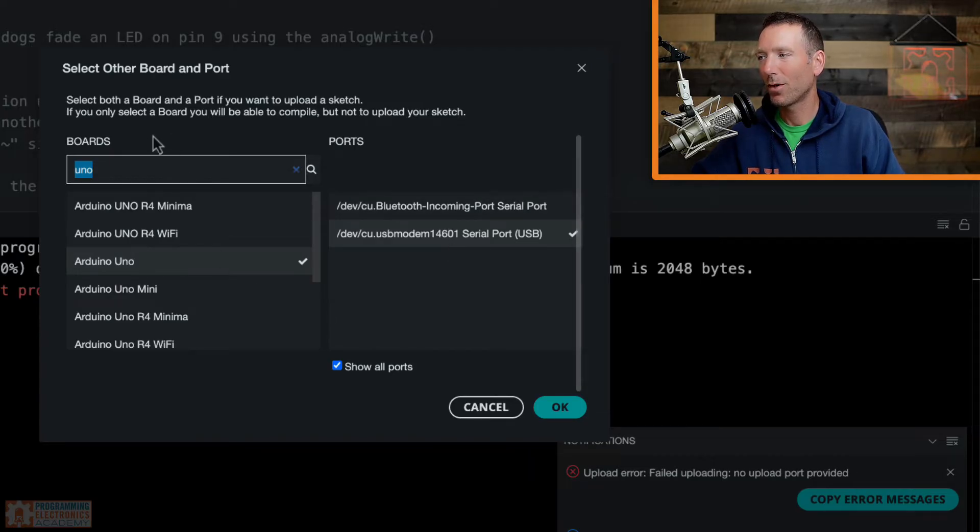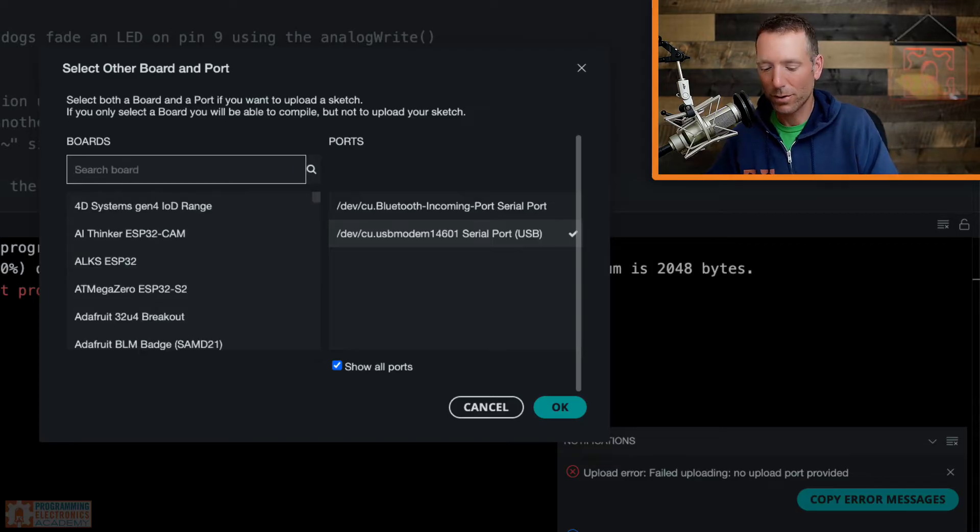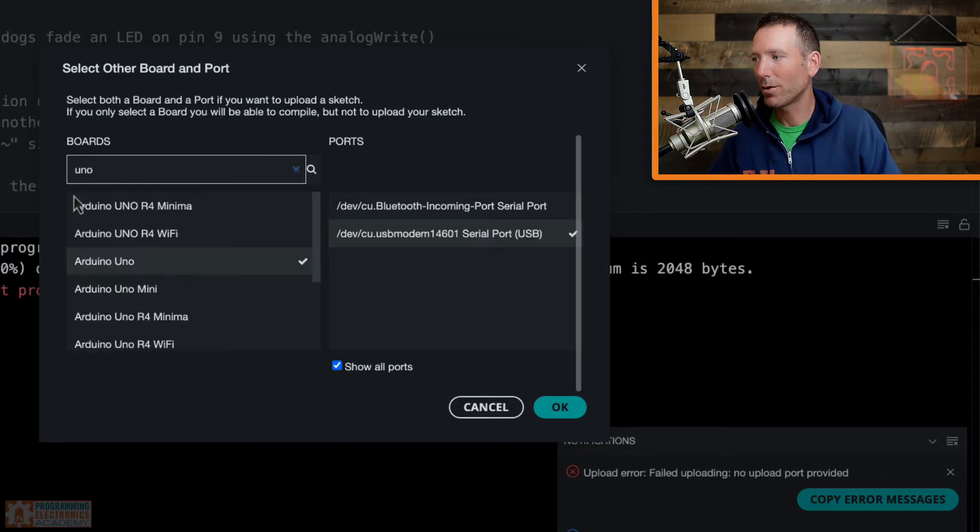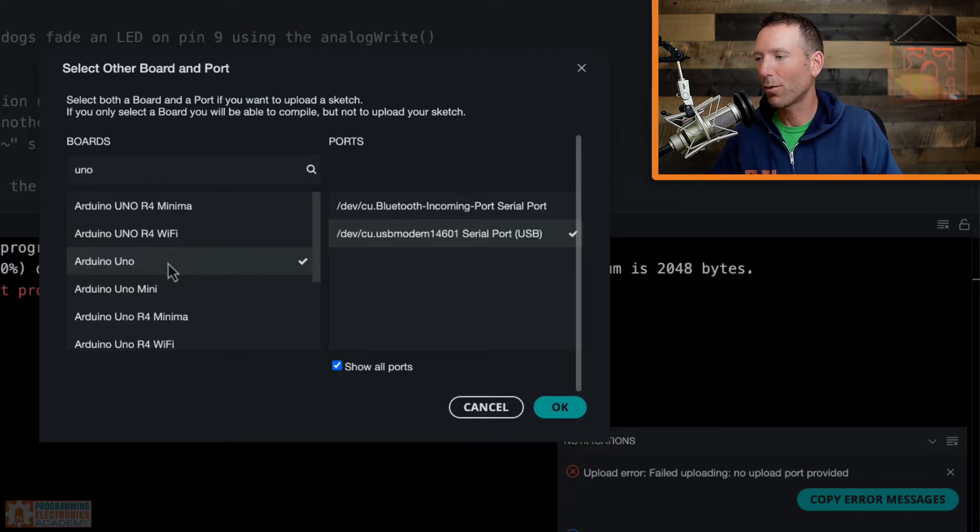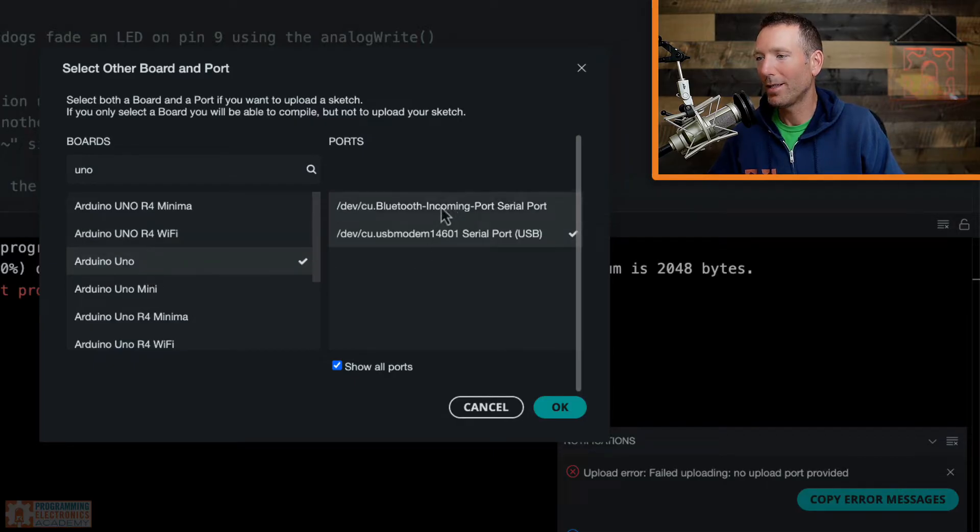Okay, so here I've searched for Uno. So you can just search for your board. You're just trying to find your board. So here's my Uno. There's a little check mark. I could select something else, but I'm trying to upload to an Uno. And then I need to select the correct port.